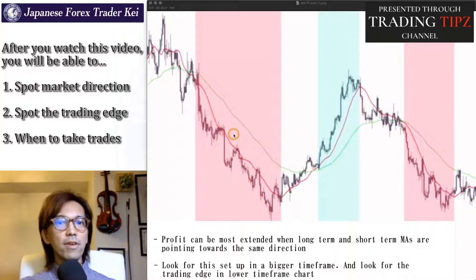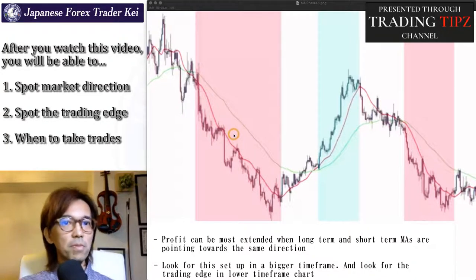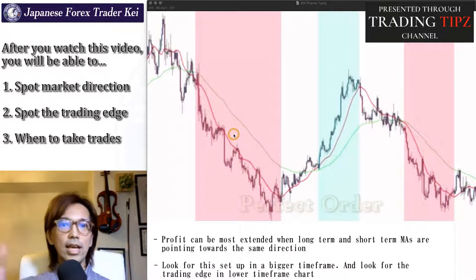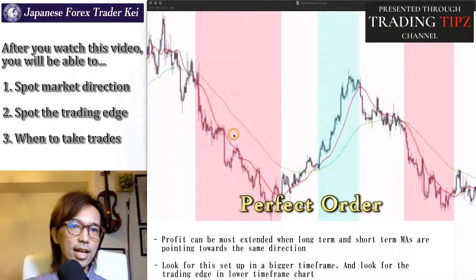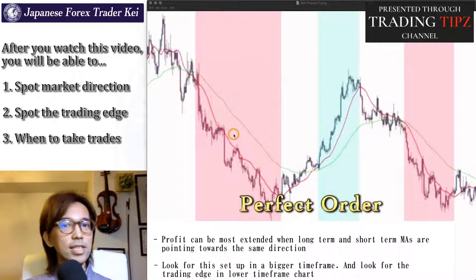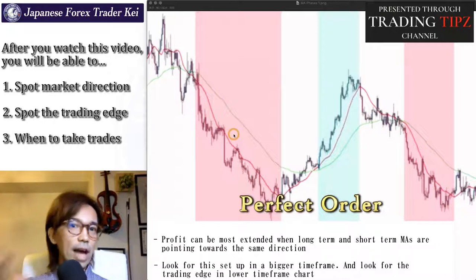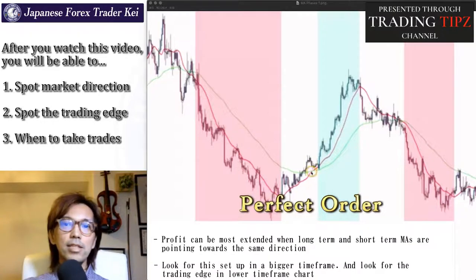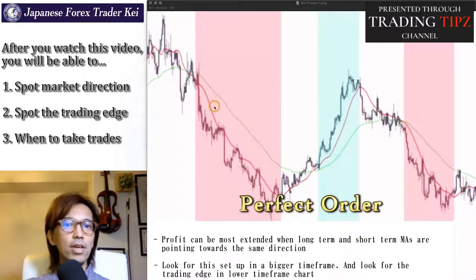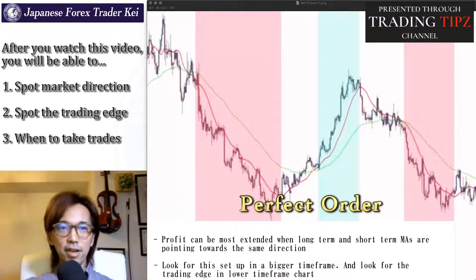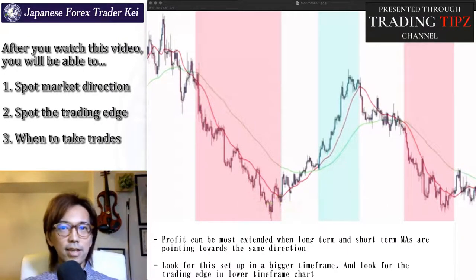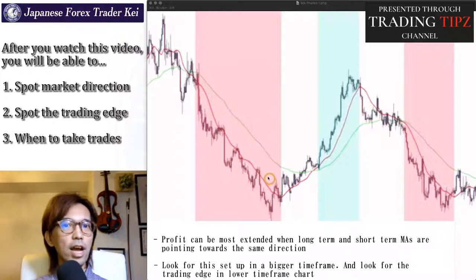As I said in the previous video part 2, when multiple moving averages point towards the same direction, that's called perfect order, and that's exactly when the market keeps its momentum towards that way. So when two or more multiple moving averages point to the upside, that means the market is bullish, and when they are all pointing down, that means the market is bearish. This red area here is when both the short term and long term MAs are both pointing downwards, and that's why this period is colored in red.